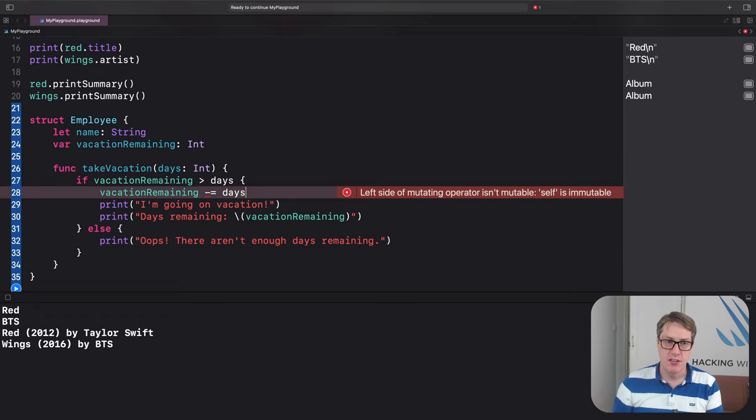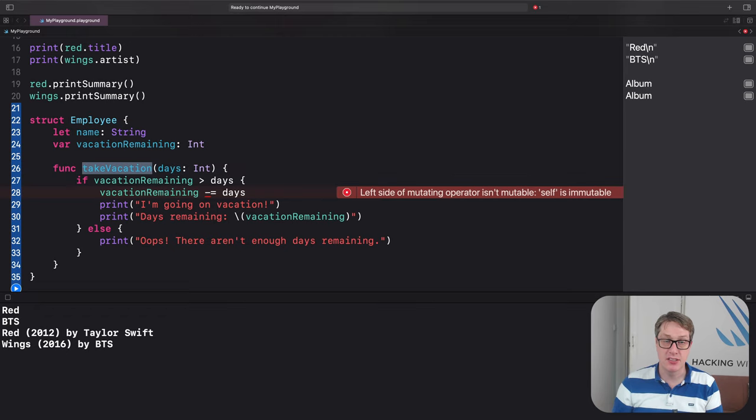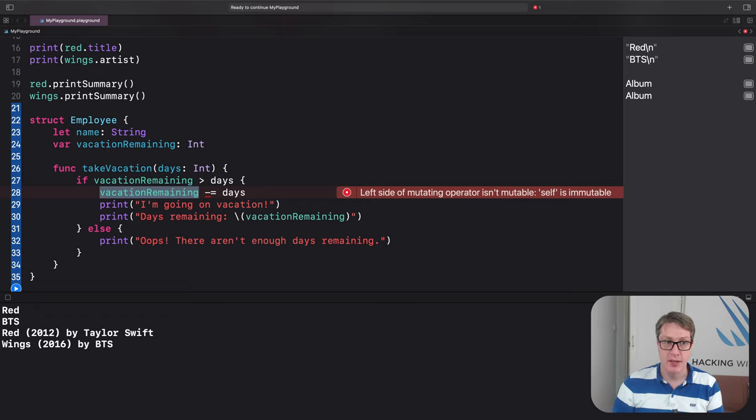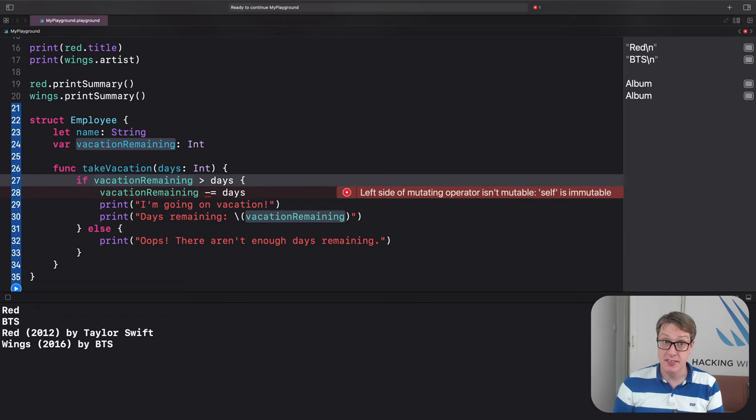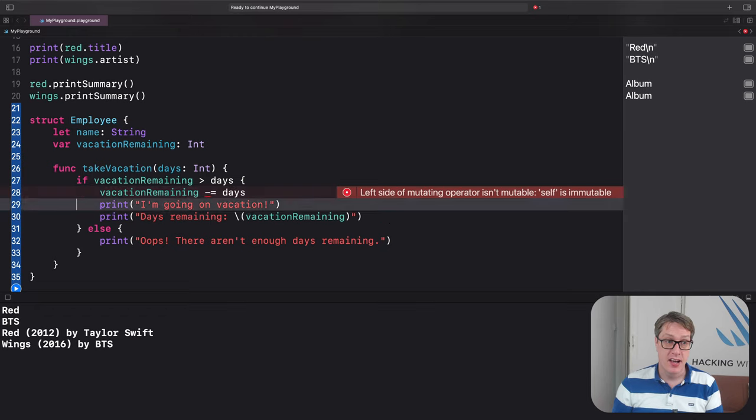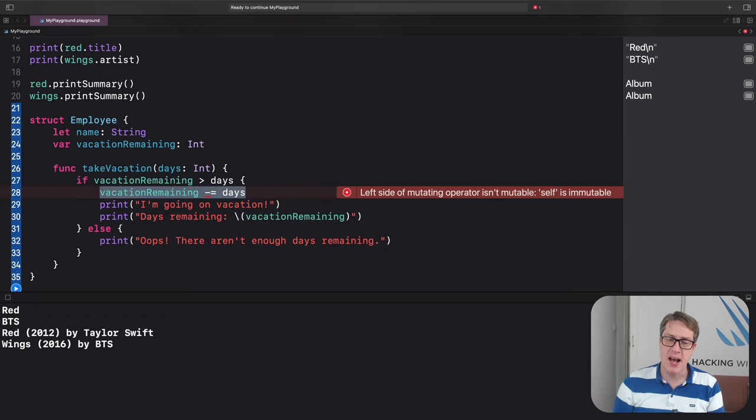This function, take vacation inside employee, cannot change vacation remaining. It can read it. This line here is fine. The condition is fine. And line 30 is fine. Printing the value out, no problem. But it can't change it.